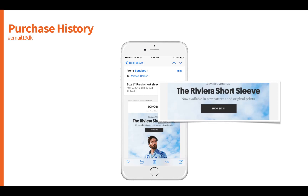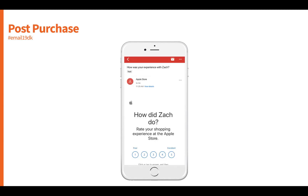Here's another great example from Bonobos, a men's-only online fashion retailer. They personalize by basing the segment on the user's actual sizes they've purchased in the past. This is a campaign for the Riviera short-sleeve shirt where the call-to-action button says 'Shop Size Large,' segmenting users by their purchase history and delivering personalized content based on those segments.